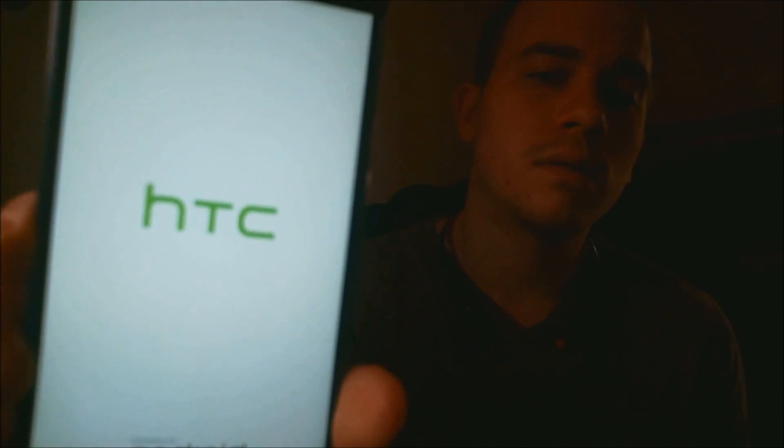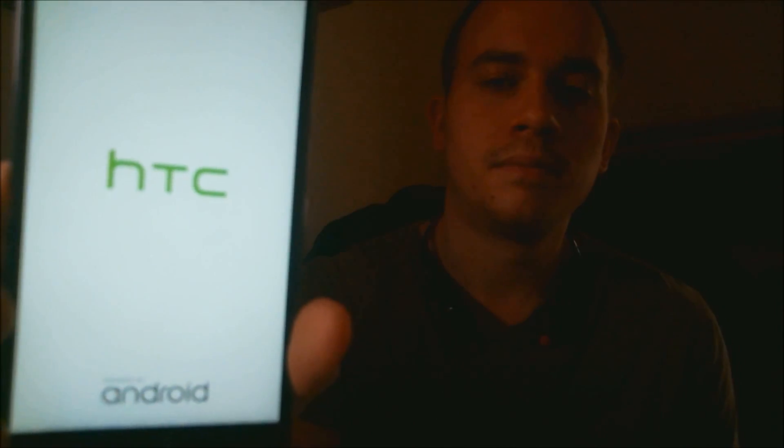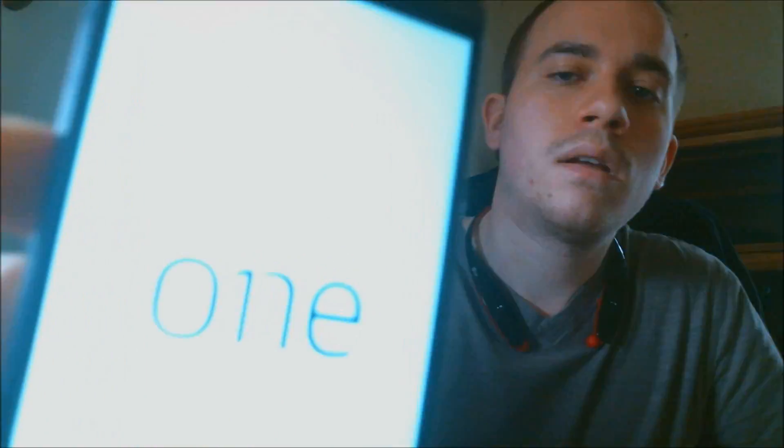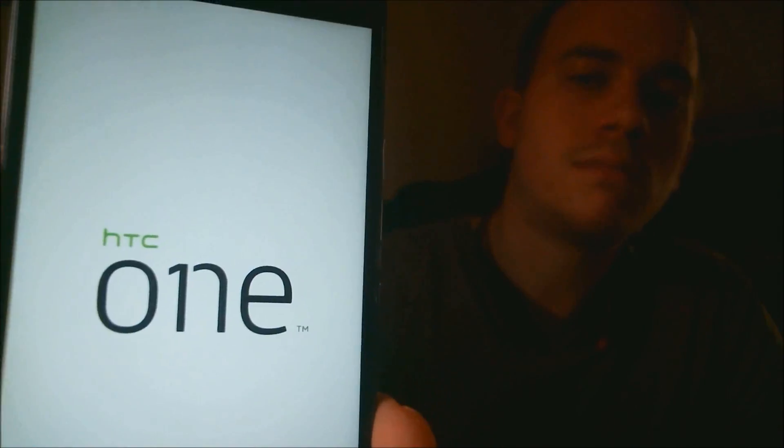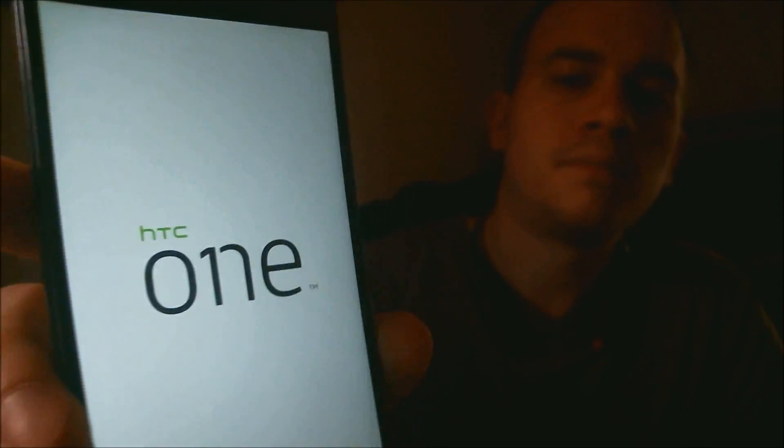I'll just give it a few seconds here to do its reboot thing. Coming back up now.